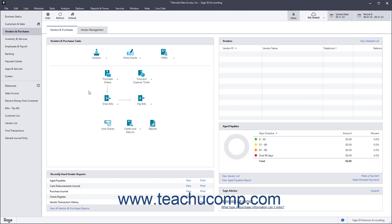Later, to see how much sales tax has been collected per sales tax agency, you run the taxable/exempt sales report.